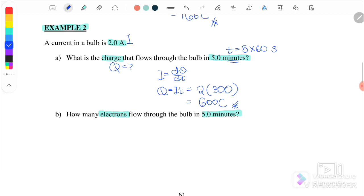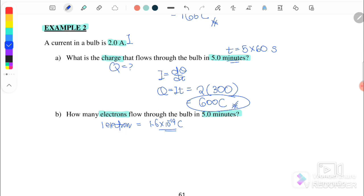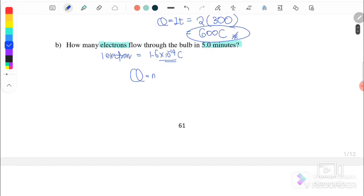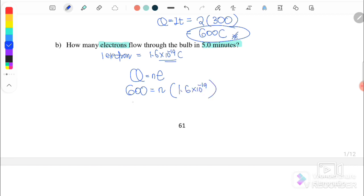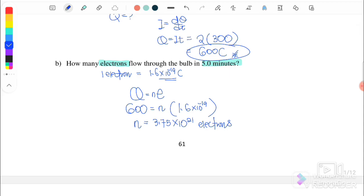Next, how many electrons flow through the bulb in five minutes? One electron carries a charge of 1.6 × 10^-19 coulombs. We have 600 coulombs total, so we use q equals n times e: 600 equals n times 1.6 × 10^-19. Therefore, the number of electrons is 3.75 × 10^21 electrons flowing through the bulb in five minutes. That's all for subtopic 3.1 — we continue with 3.2.